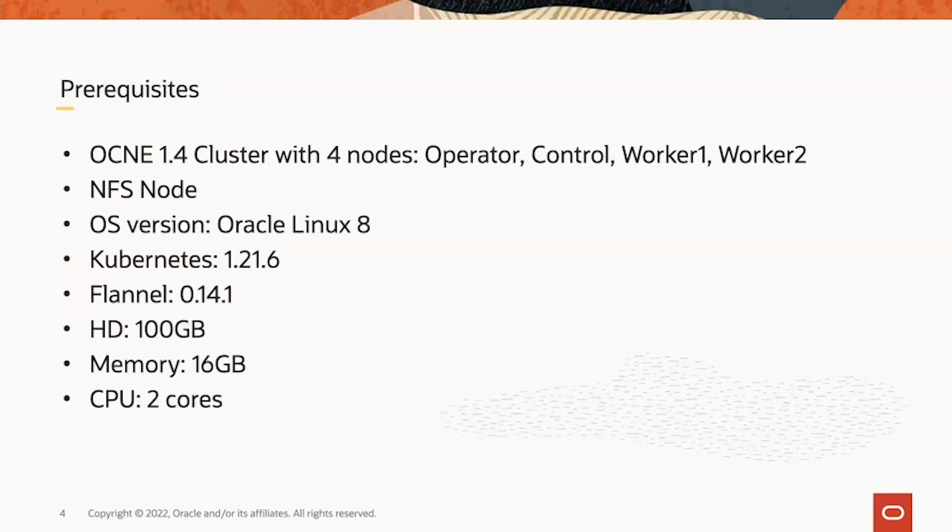The hardware requirement here listed is very minimum. I successfully deployed the Kubernetes cluster and OED cluster without any issue, but in real cases you probably need more.